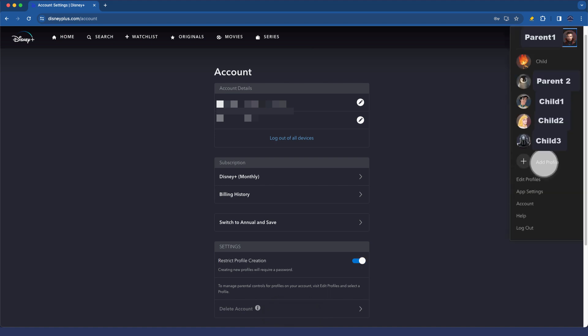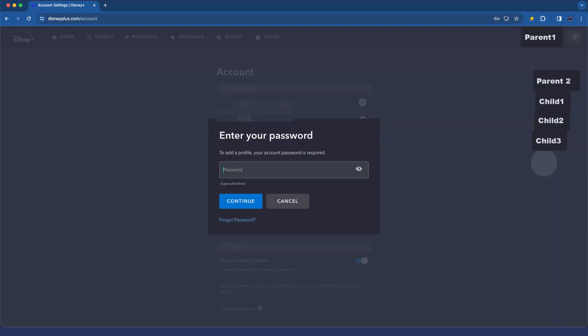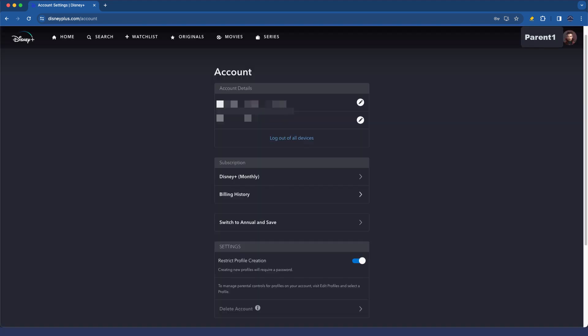When I go up here and click add profile, it simply just prompts me to log in. So it's that simple as far as protecting your kids from getting access to your accounts, restricting the content in their account, and of course, restricting the profile creation.